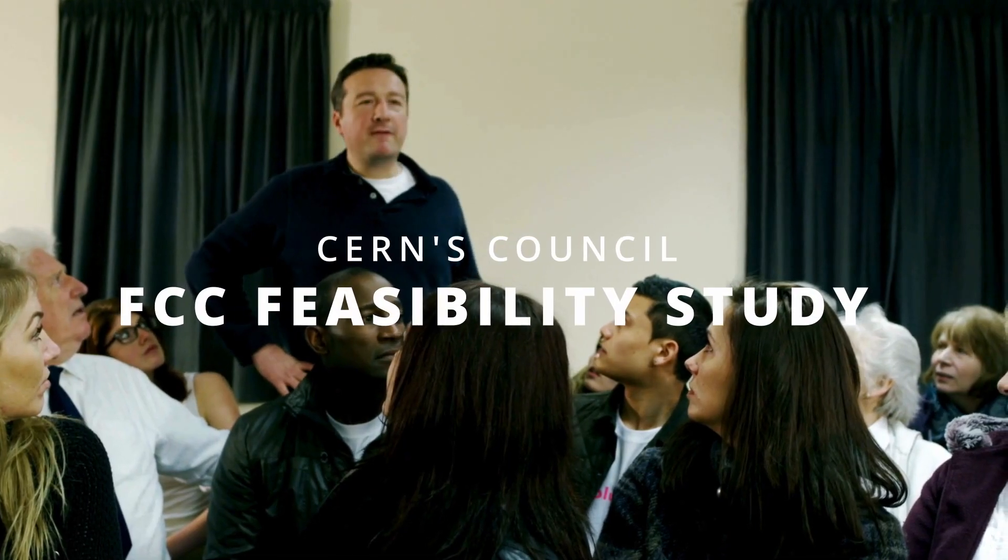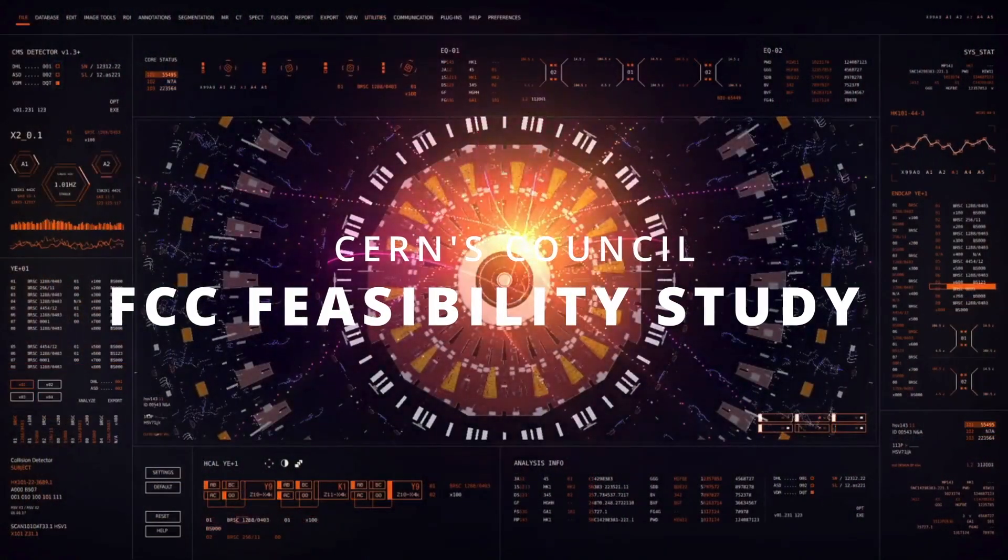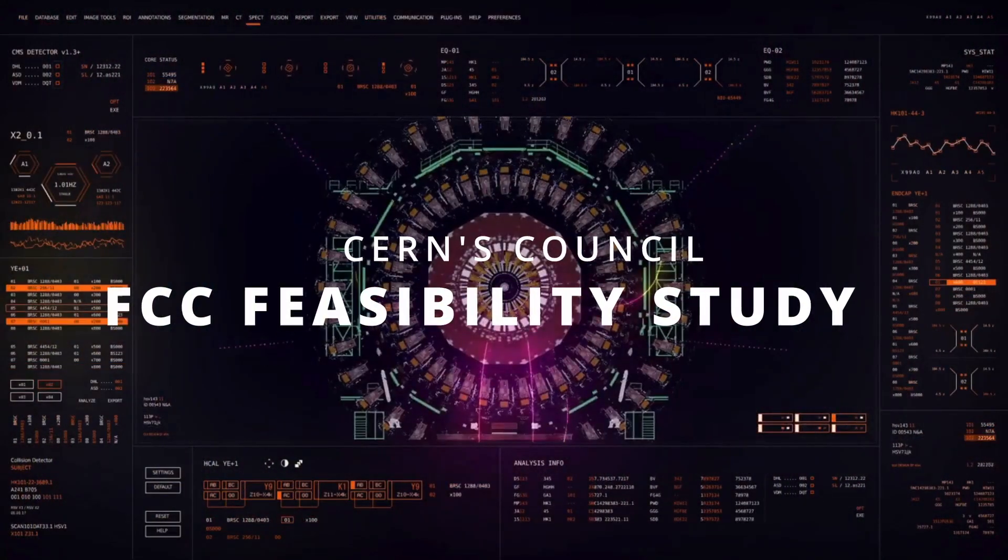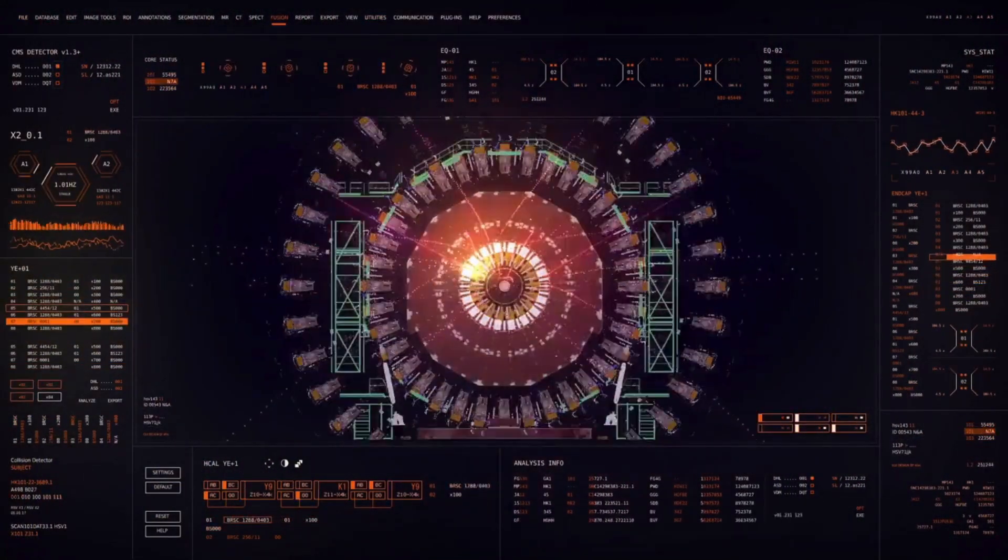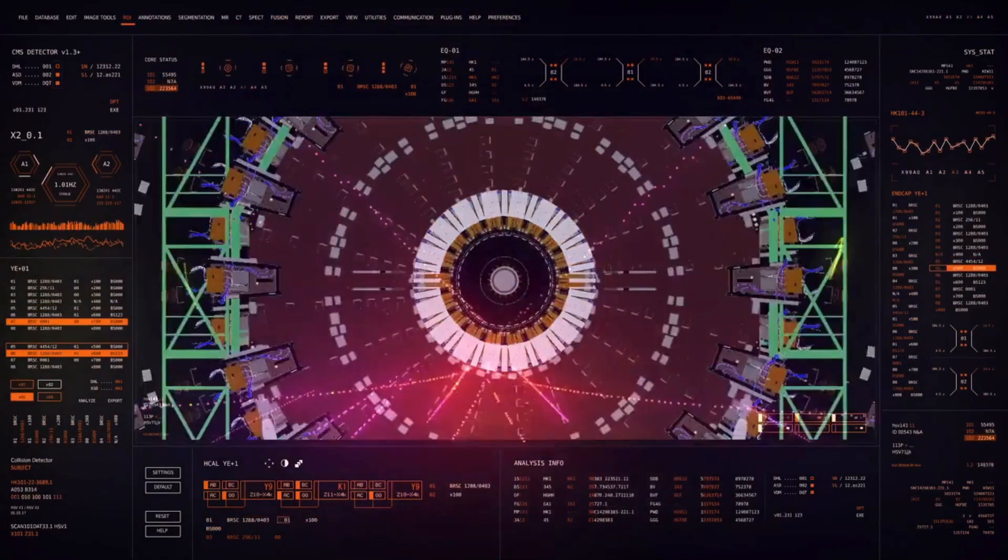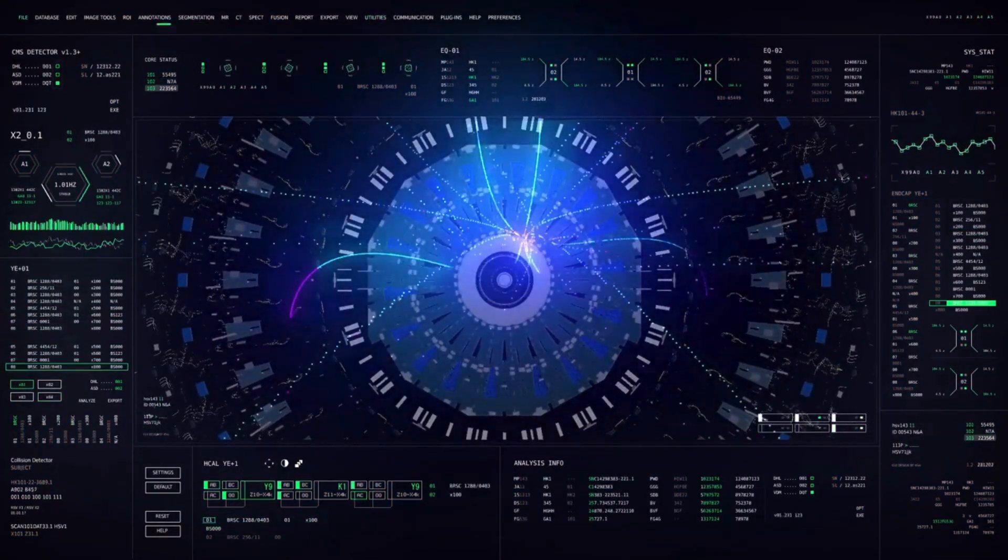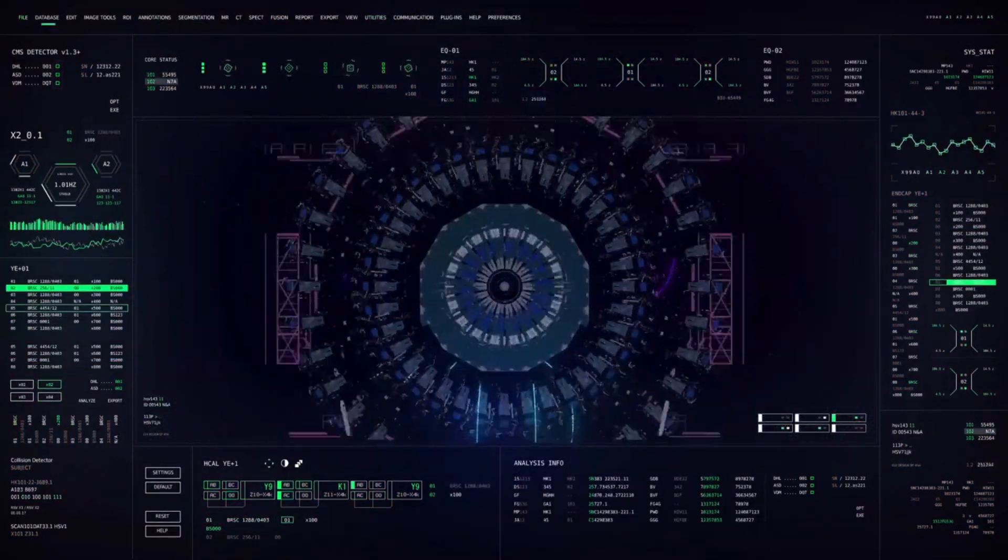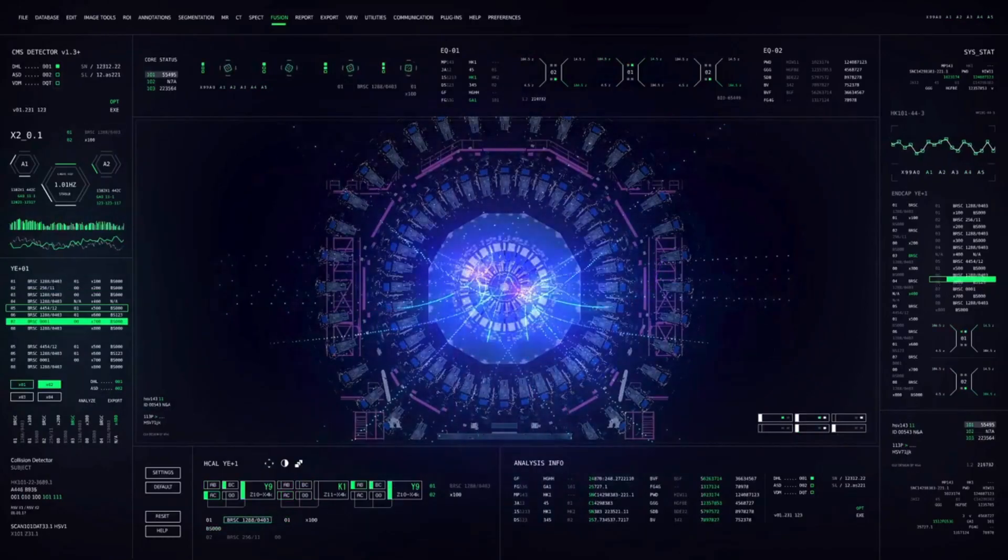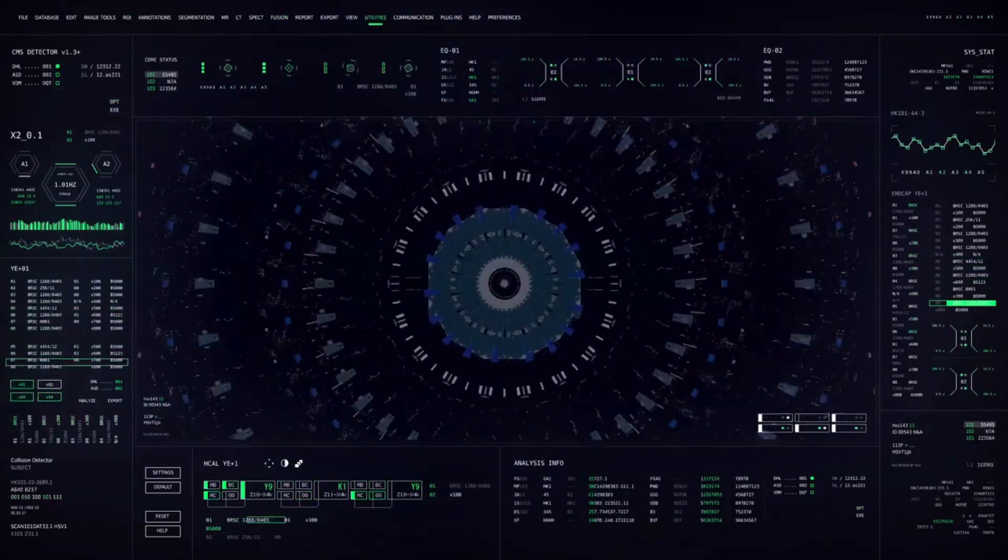The CERN council recently gathered to review the FCC's feasibility study. If the green light flashes, we could witness the FCC taking center stage in the 2040s. But what's at stake?